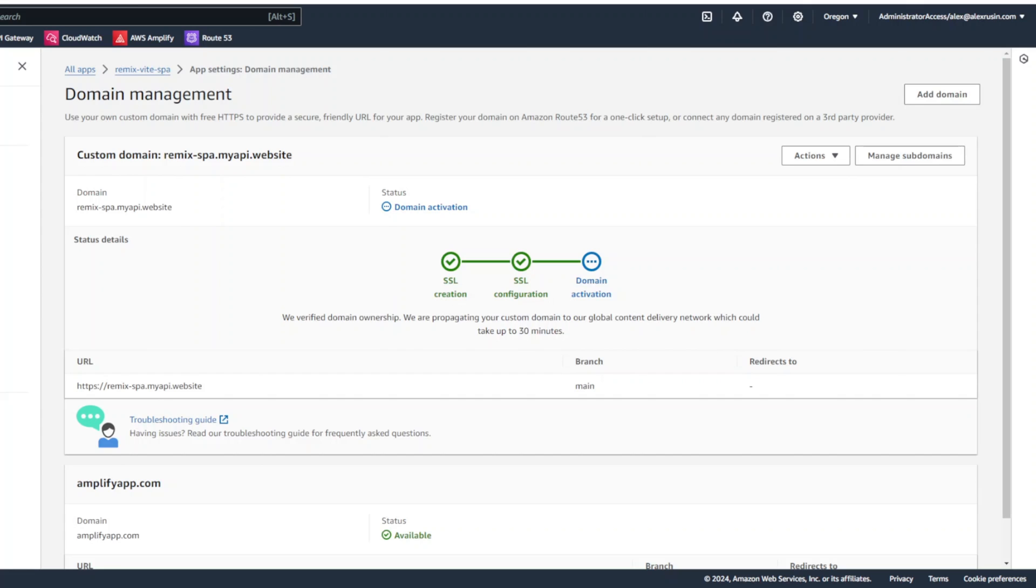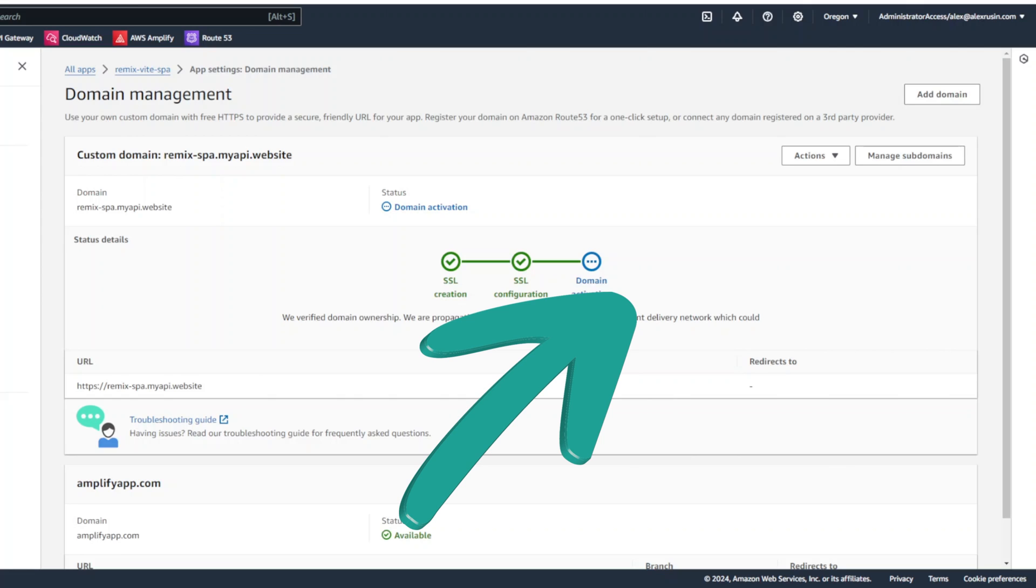This is how you can use AWS Amplify to deploy your SPA to the cloud, automate your CI/CD and connect your domain and get certificate automatically issued. If you would like to see how we created single page application we just deployed, please check out this video. Thank you for watching and I will see you next time.